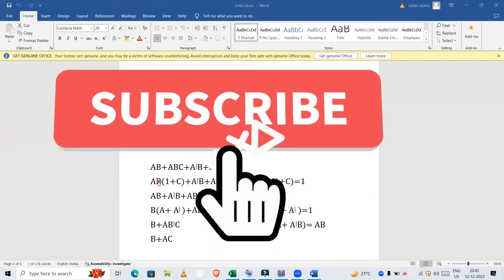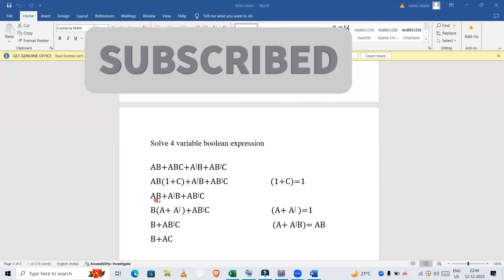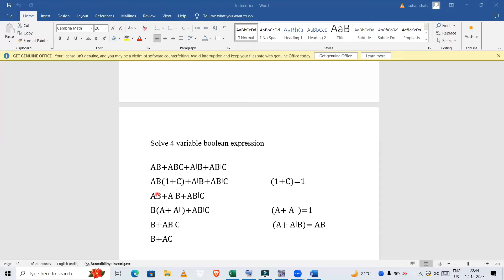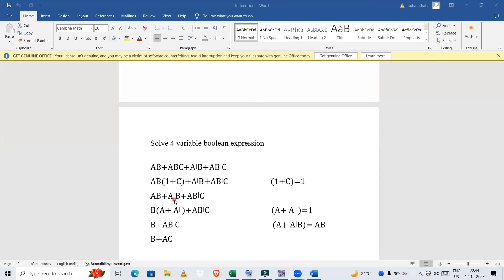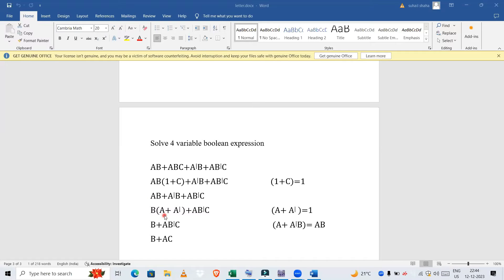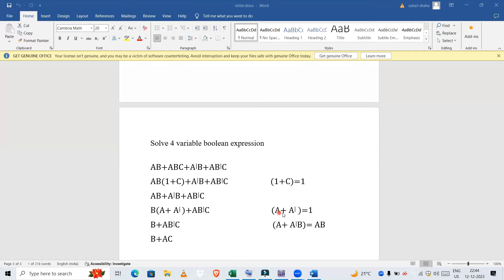Now we are left with A'B + AB'C. In this, if you observe these two, we can take B common. Once we take B common, we will get A + A', and A + A' is nothing but 1. Once again, 1 times B turns out to be B, plus we have AB'C.